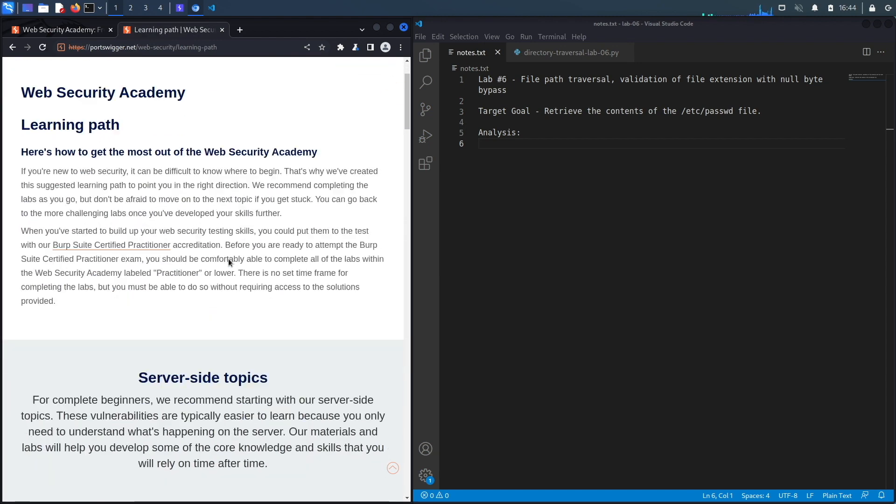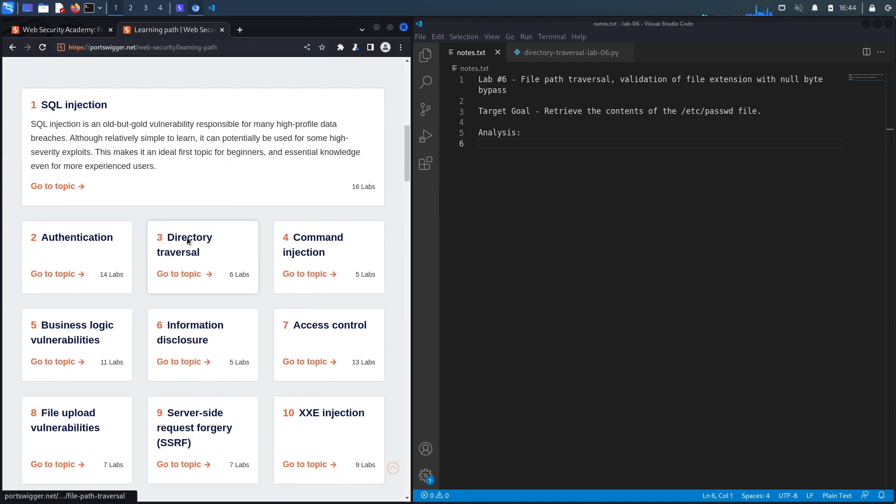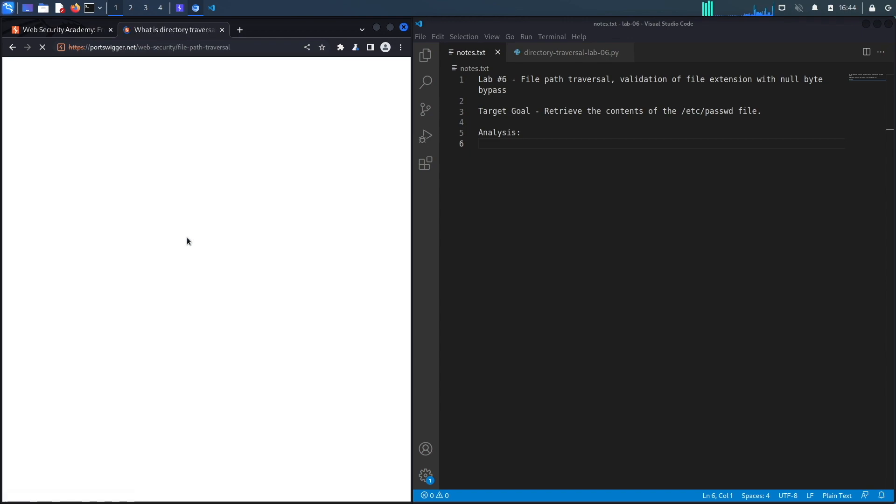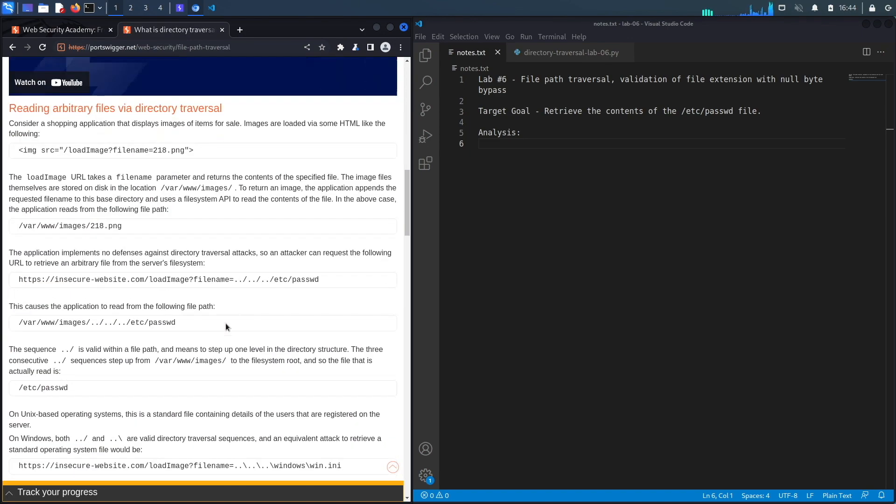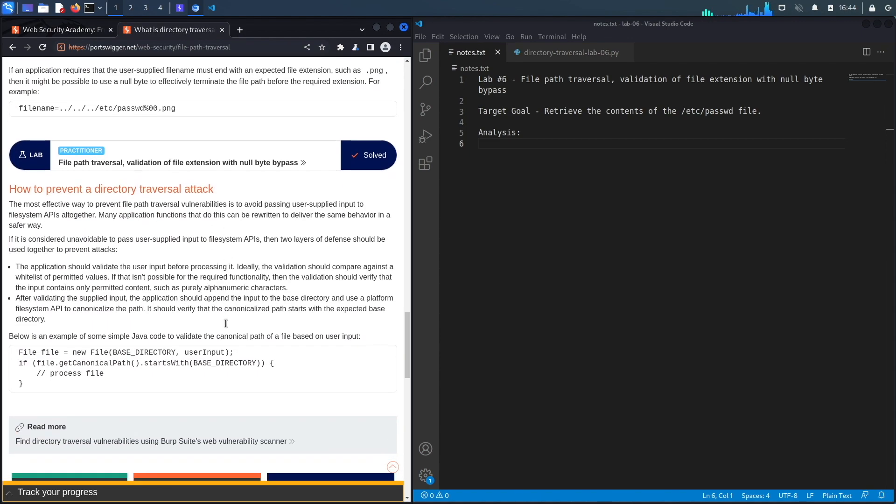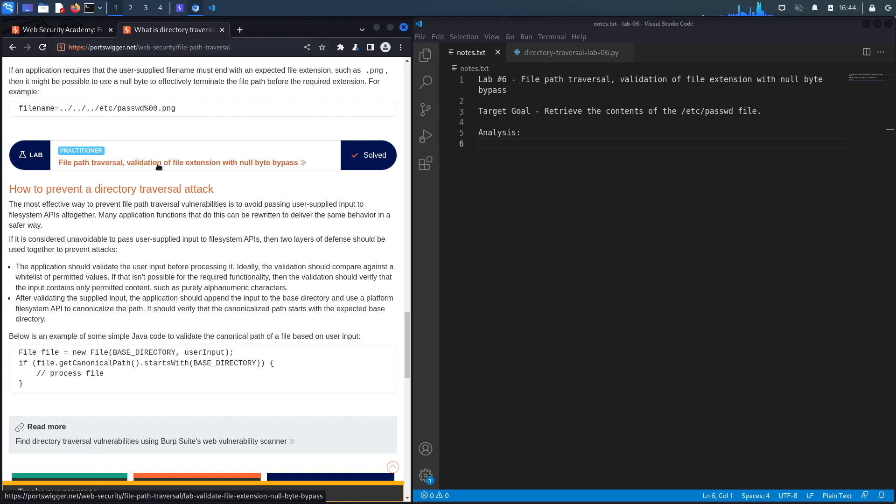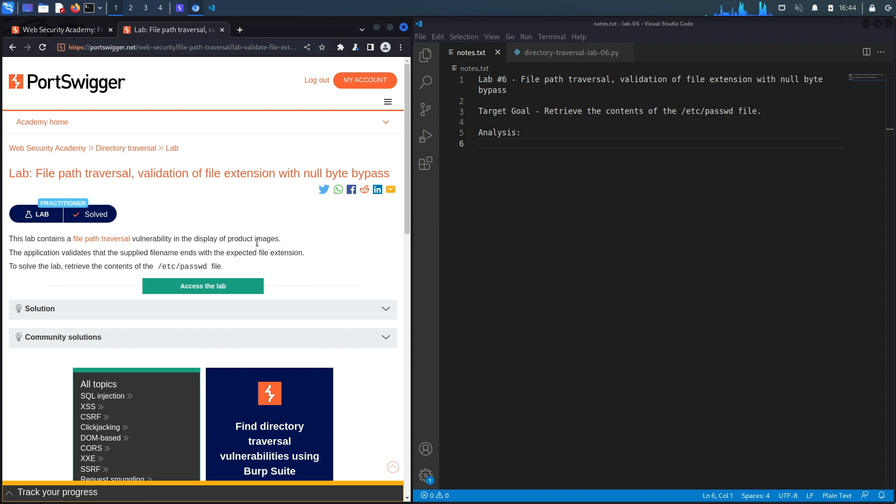Go down and select the learning path, go down again and select directory traversal, and then go down one last time to lab number six titled File Path Traversal Validation of File Extension with Null Byte Bypass.